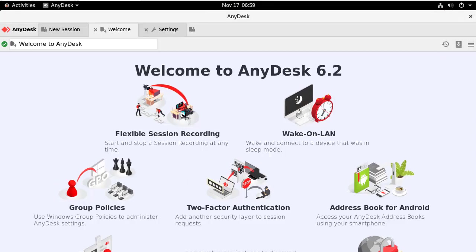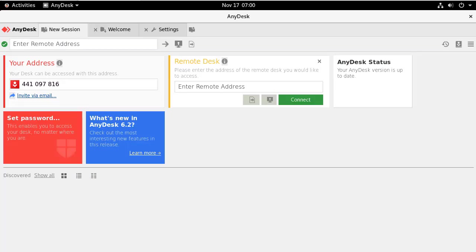This is the welcome page of AnyDesk. Click New session. Using AnyDesk, your desk can be accessed with this address. You can also enter the address of the remote desk to access that system.